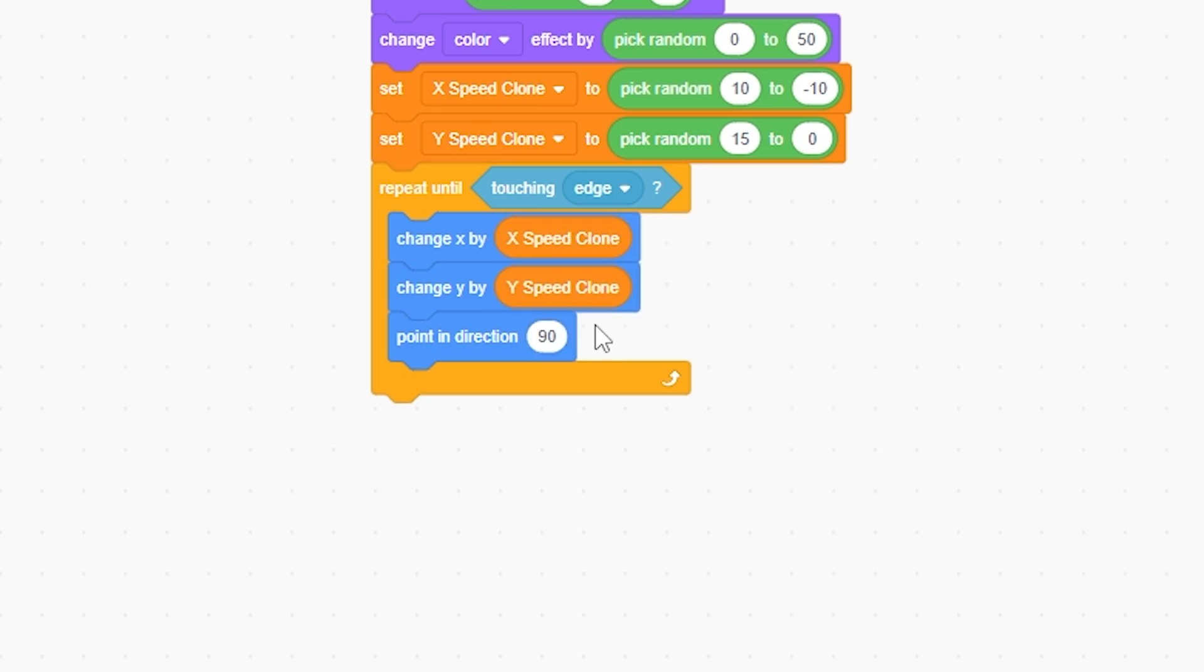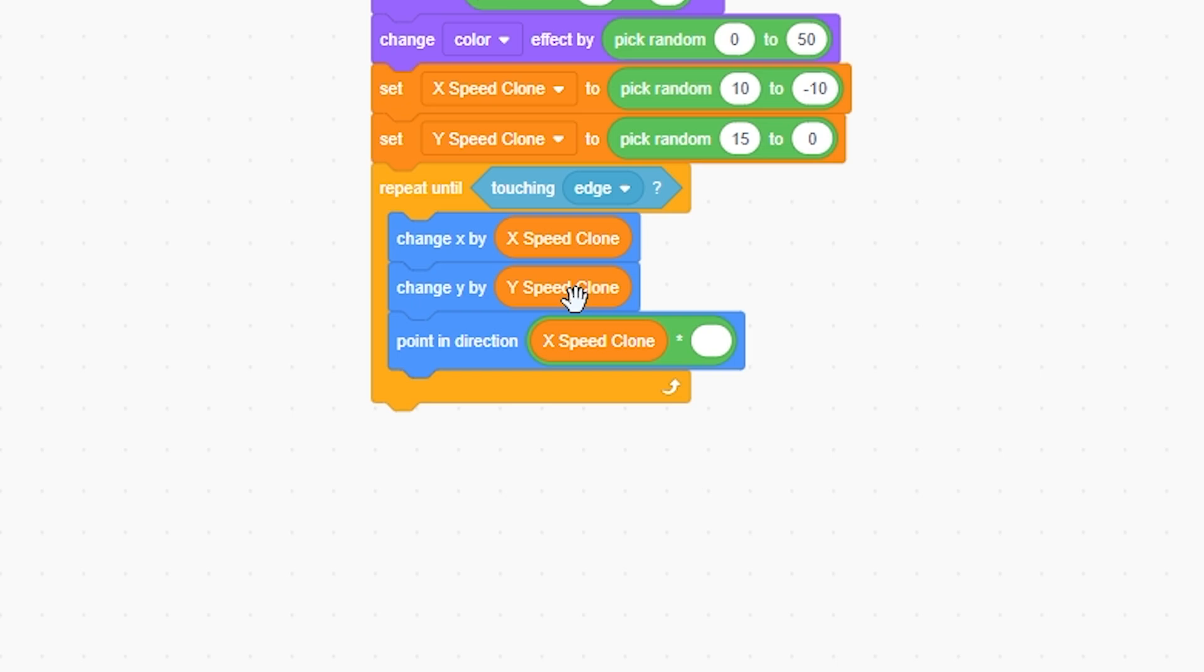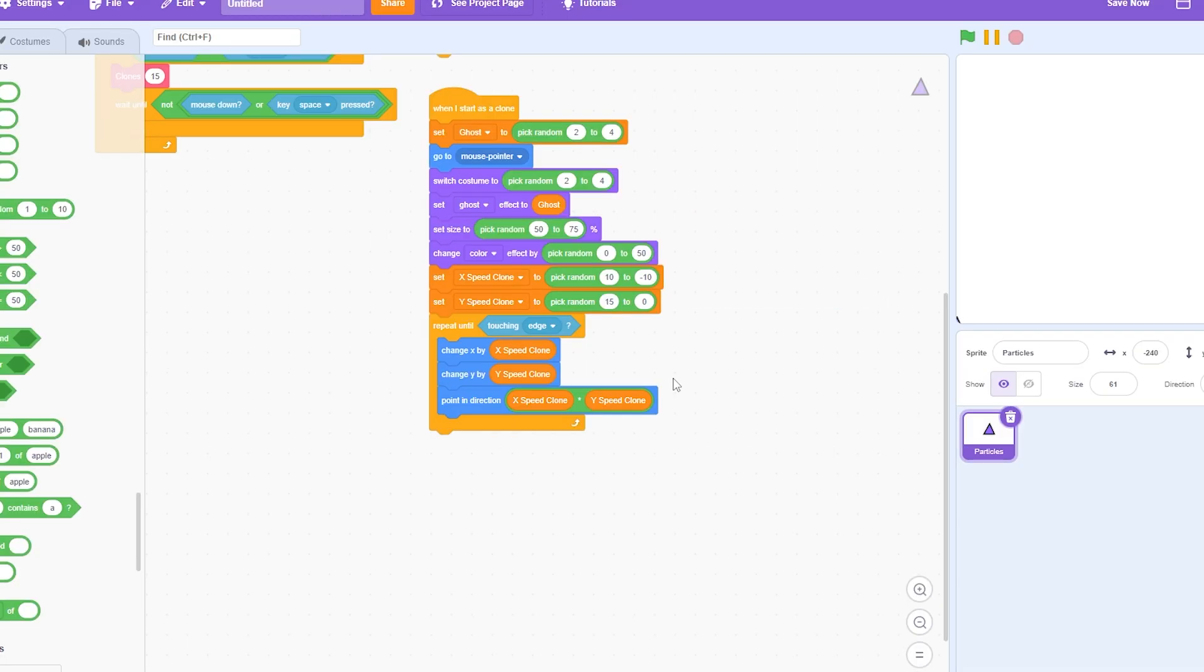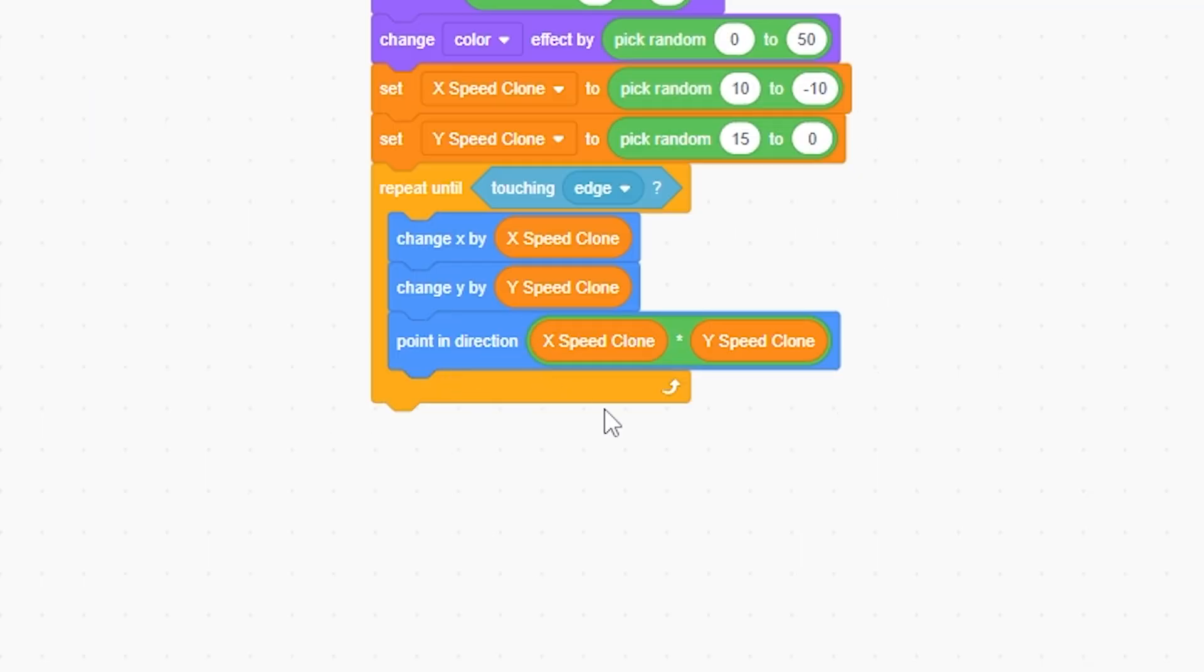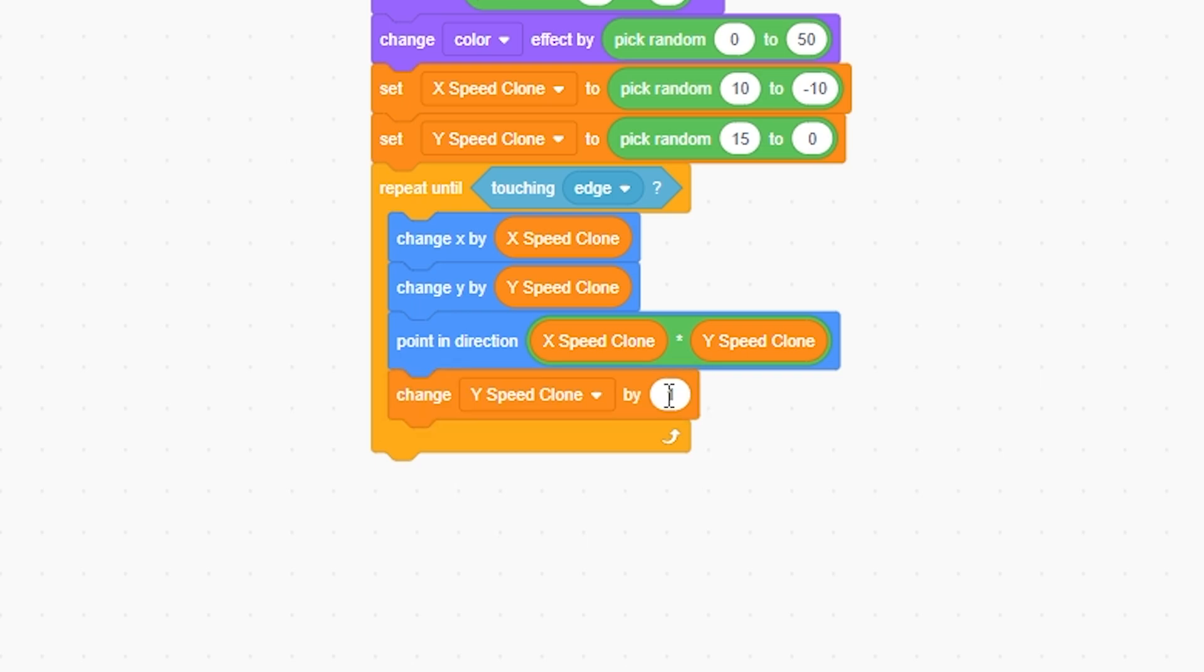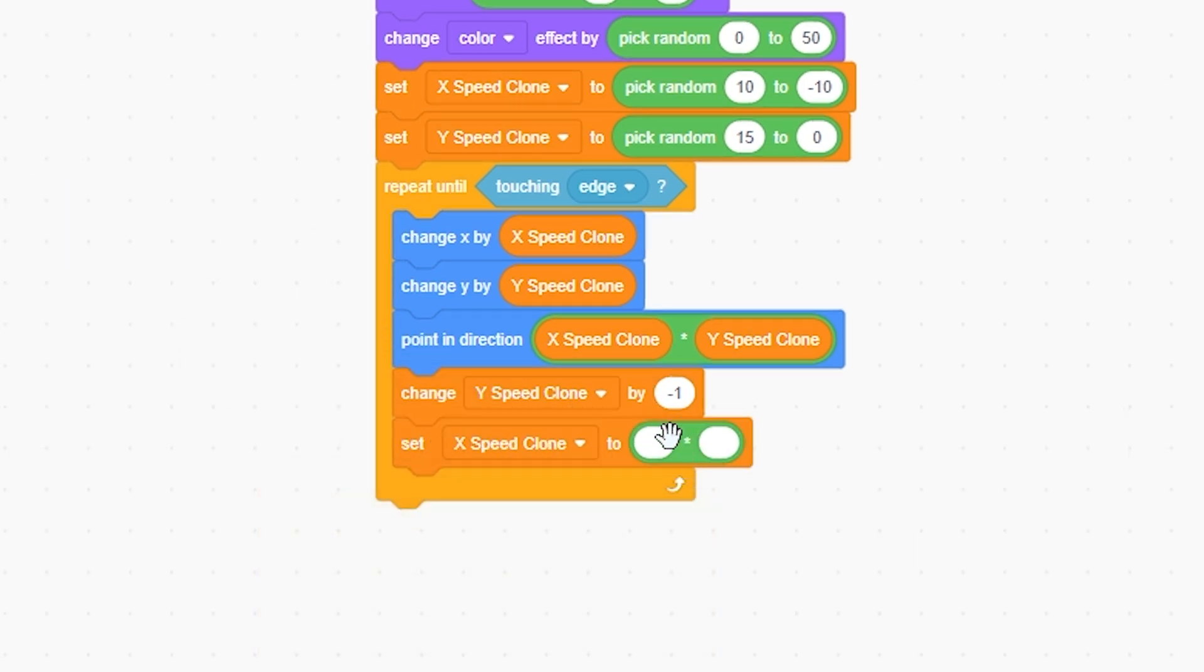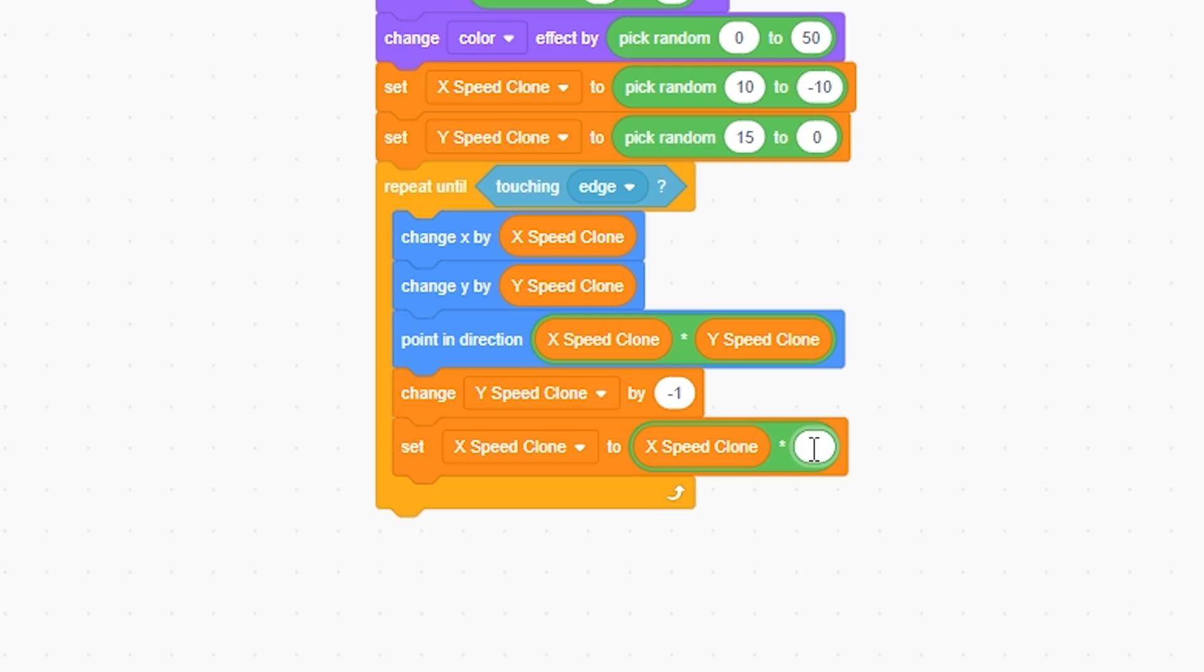And I'm gonna change y by y speed clone. Now I'm going to point in direction x speed clone times y speed clone. And I'm simply going to change y speed clone by negative one.